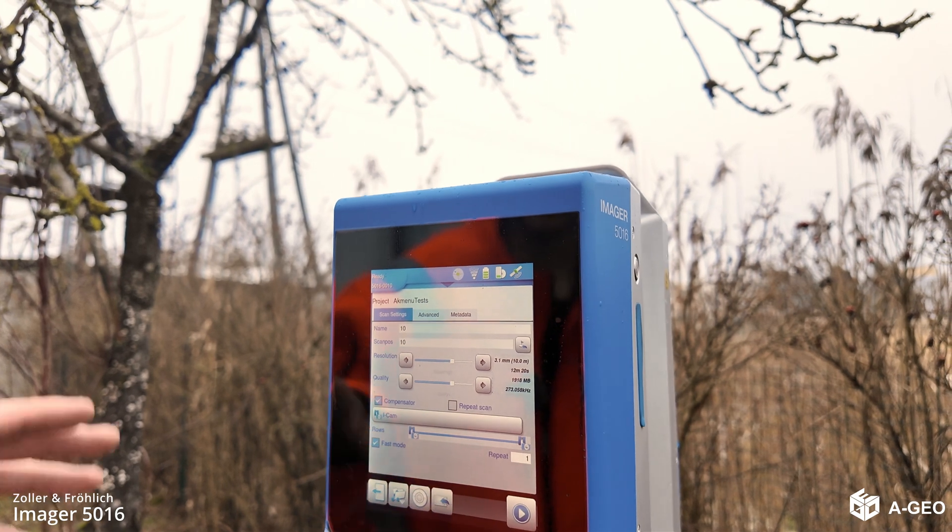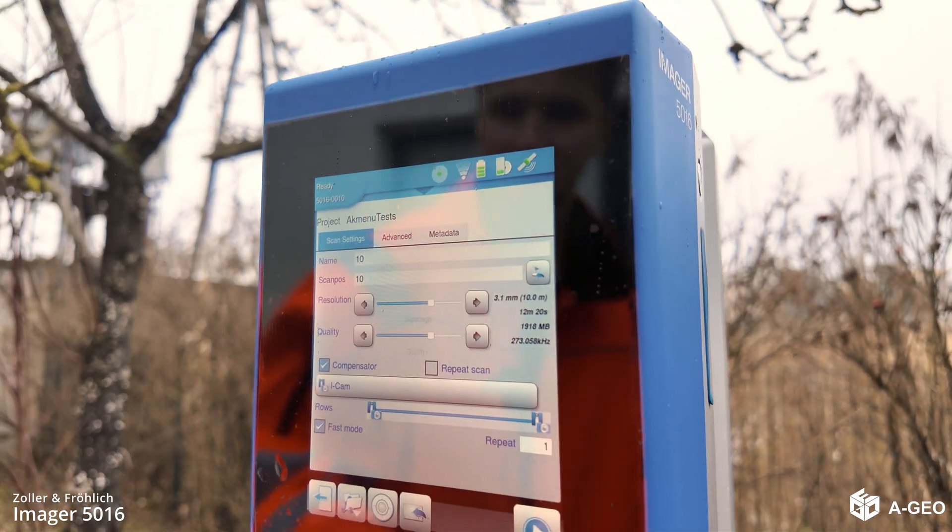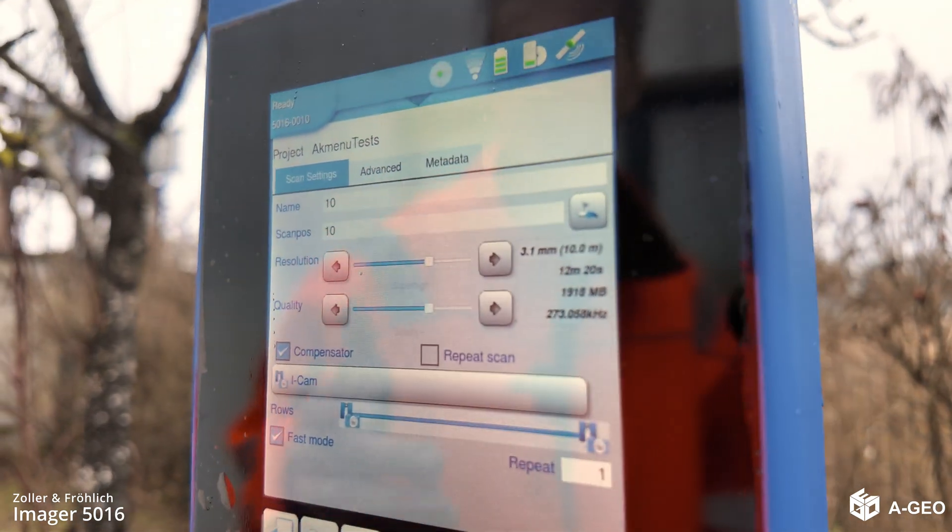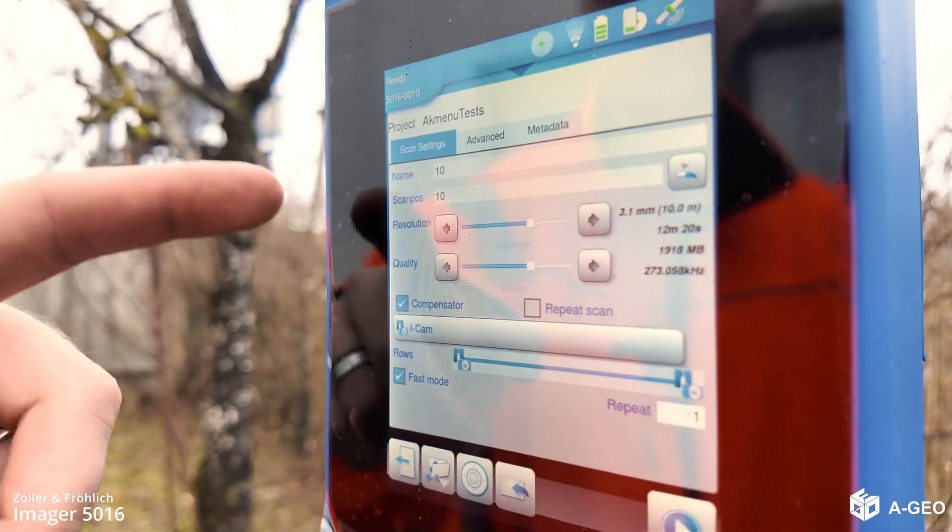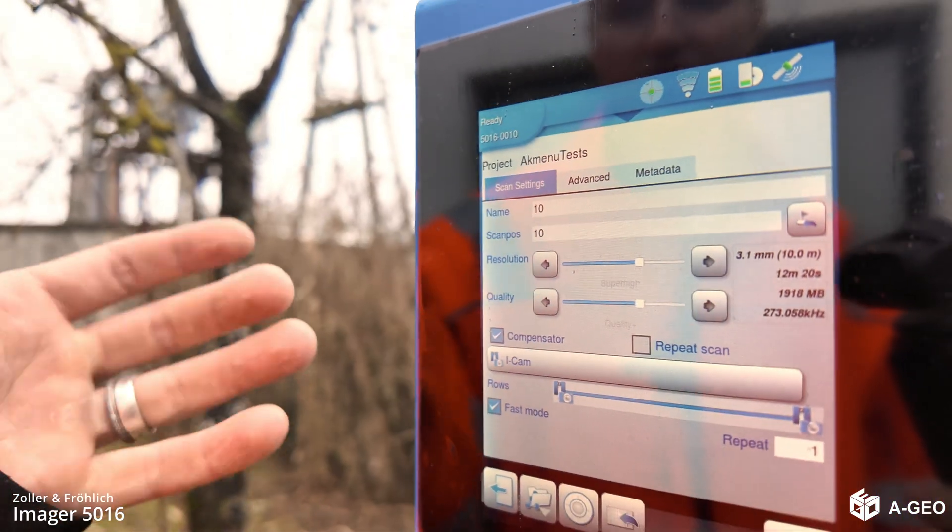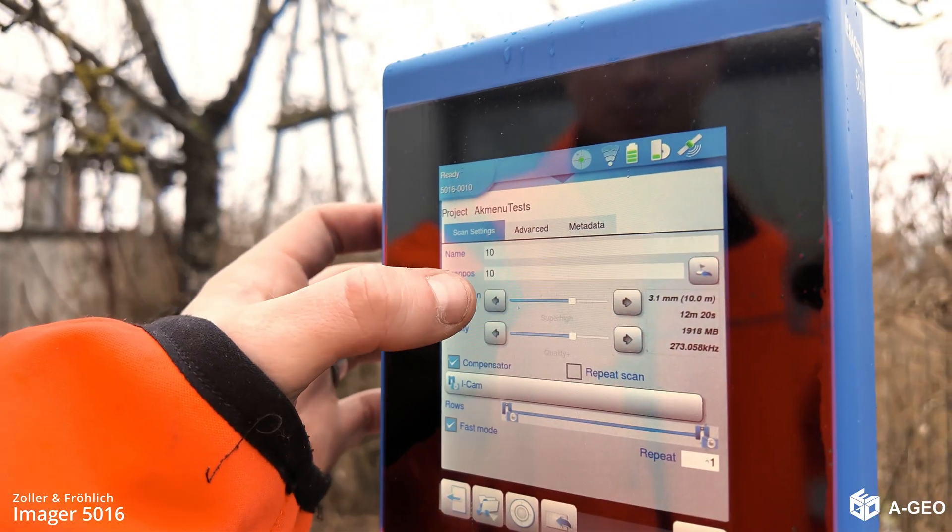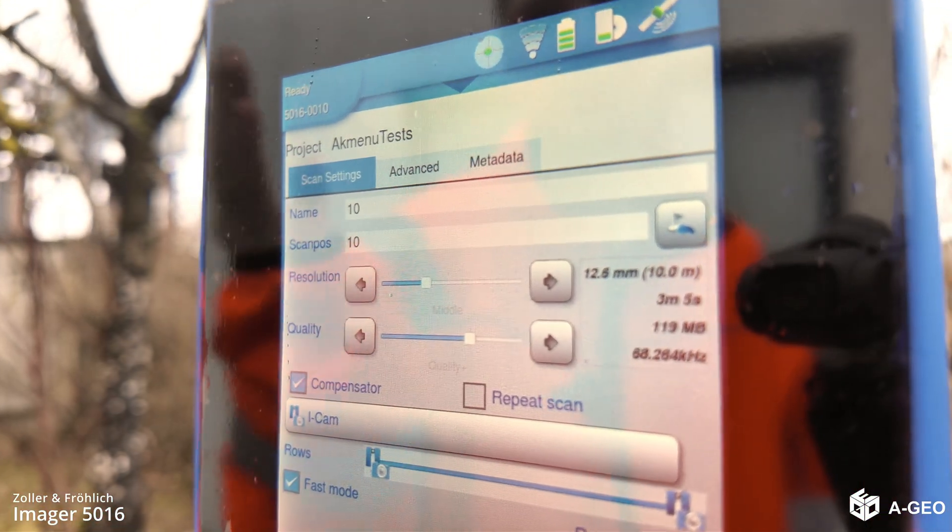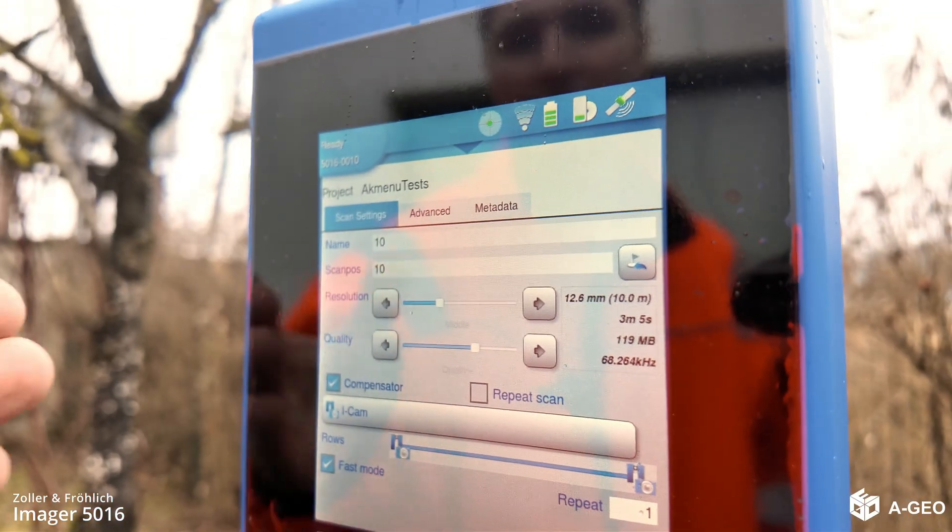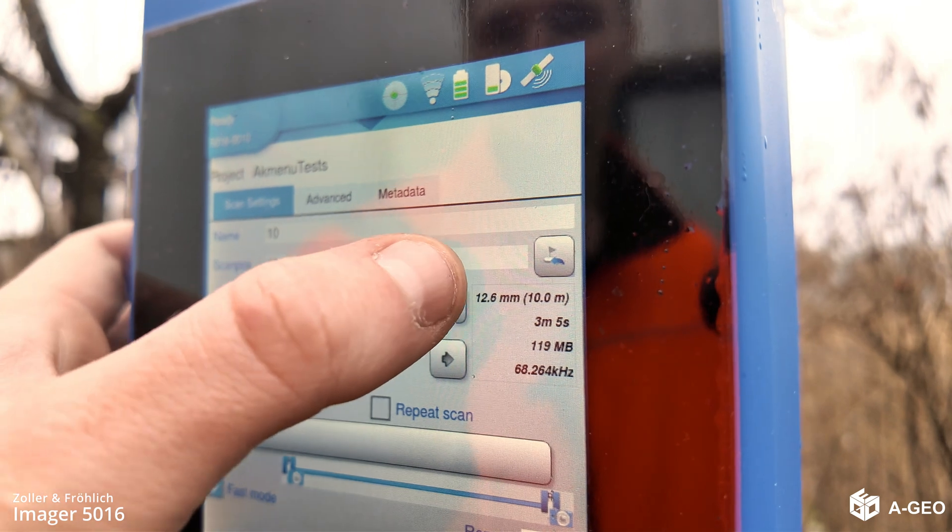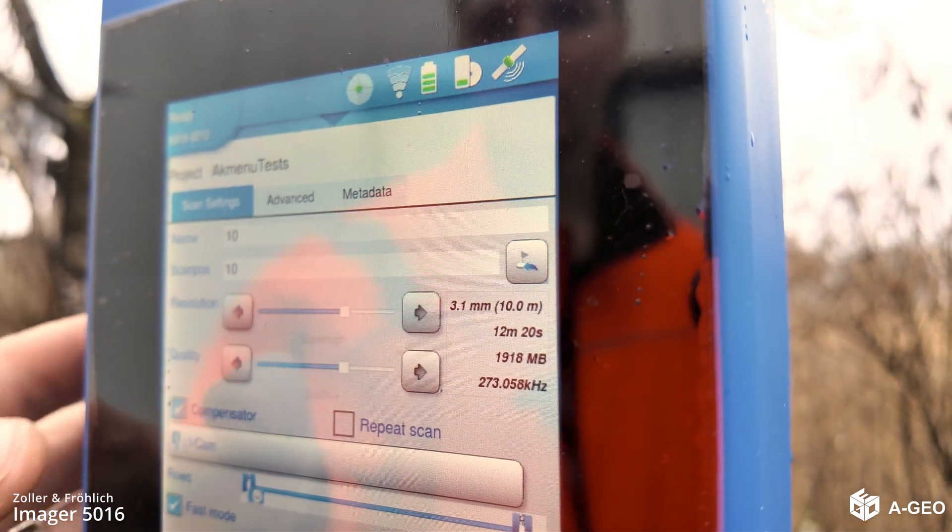And it will show you the menu with settings. You can adjust the resolution, the quality. So, here you can see the resolution and the quality. We can adjust it. For example, if you put the resolution down, the scanning time, of course, will be lower. And if you put it up, it will be higher.